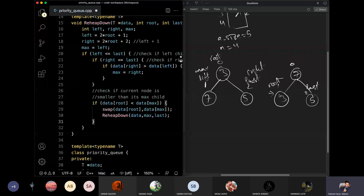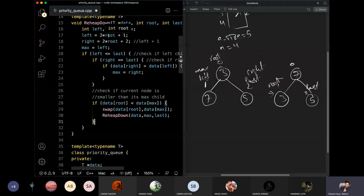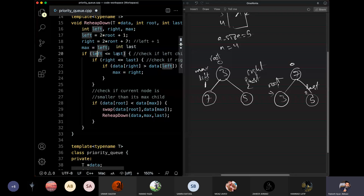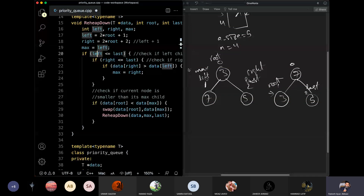When we have root as 3, we will have 3 again. Left is 2 times 3 plus 1, which is 7, and right is 8. Last is 3. Now left — which is 7 — is less than or equal to 3? No, 7 is not less than or equal to 3. We will not do anything because the left child does not exist.